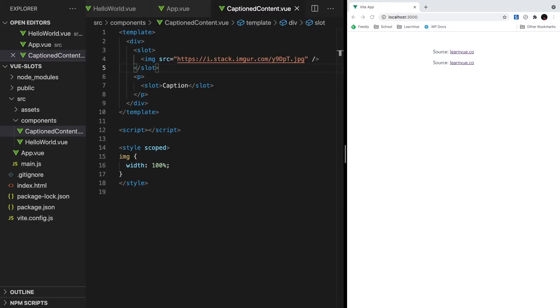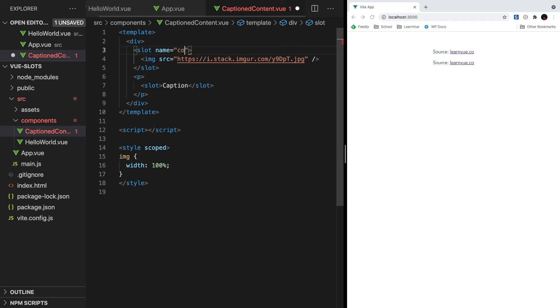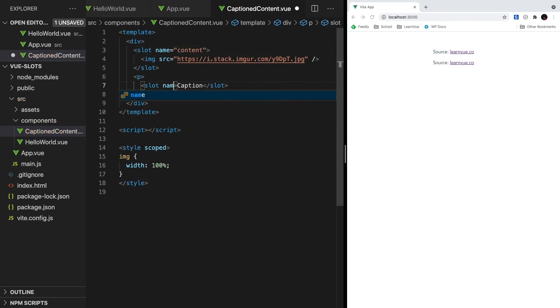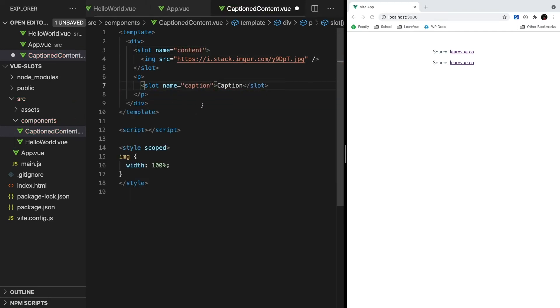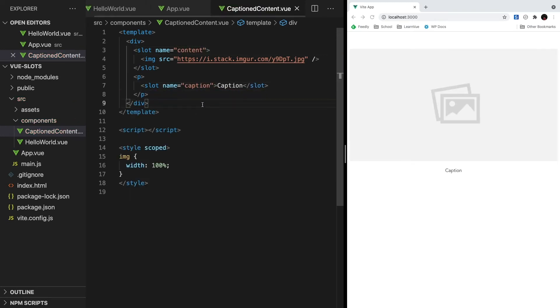To give our slot a name, slot elements actually have a special name attribute. So let's go to our first slot and give it a name of content. And then our second one and name a caption. And that's all for the first step.